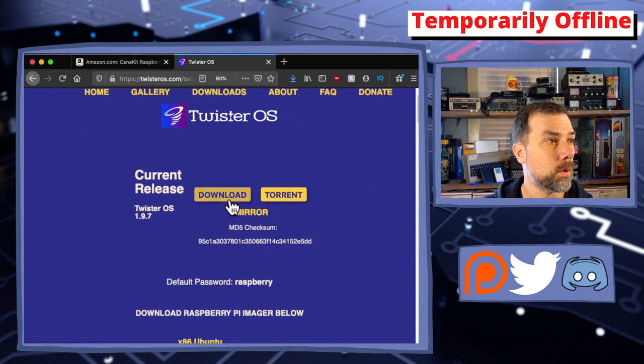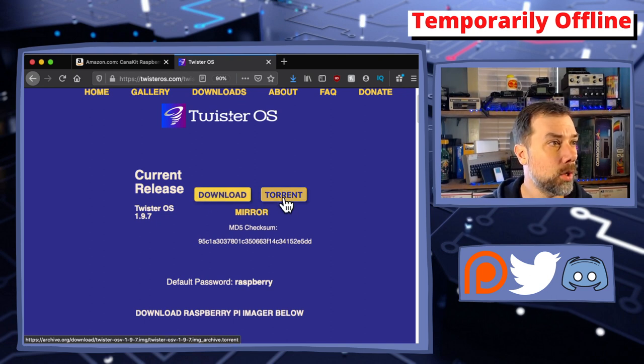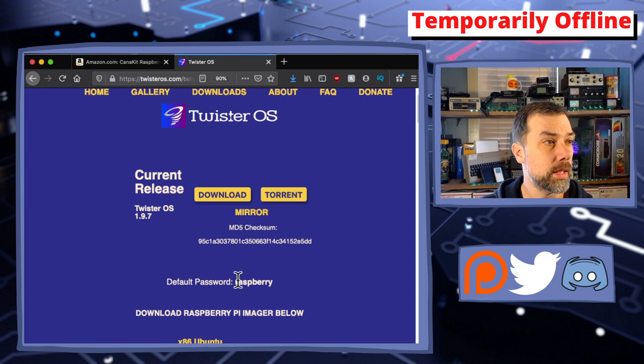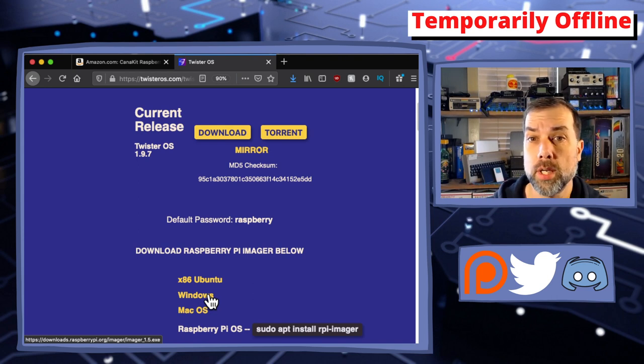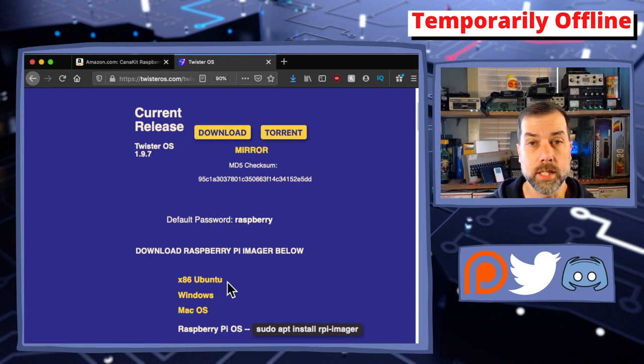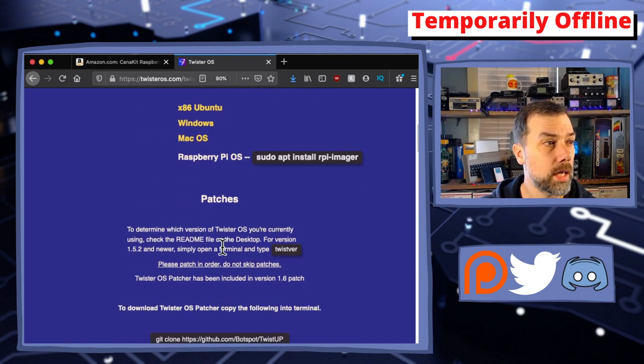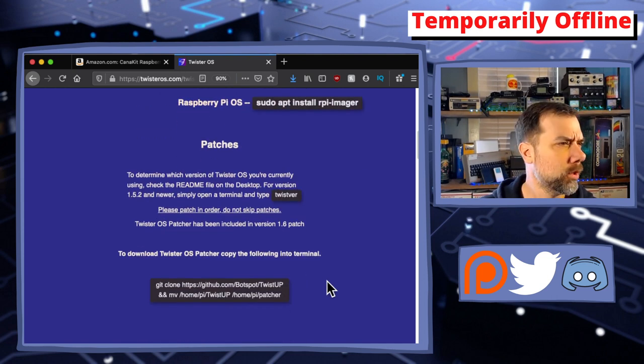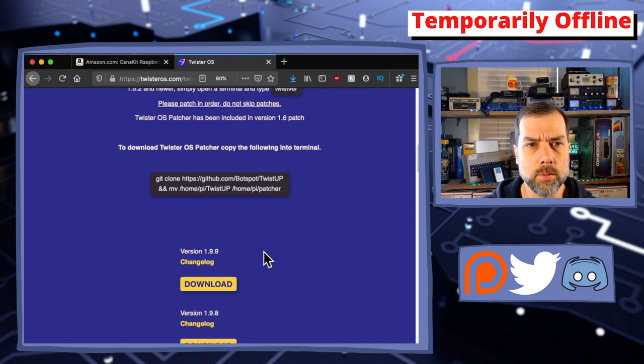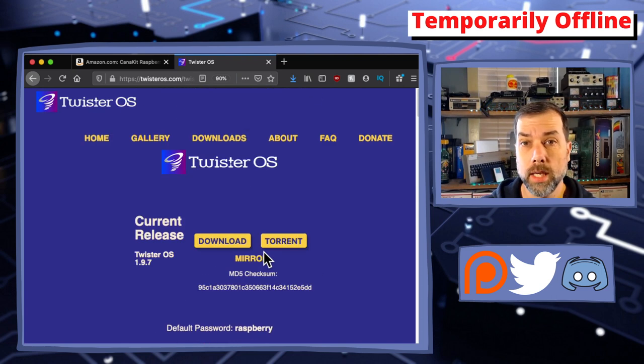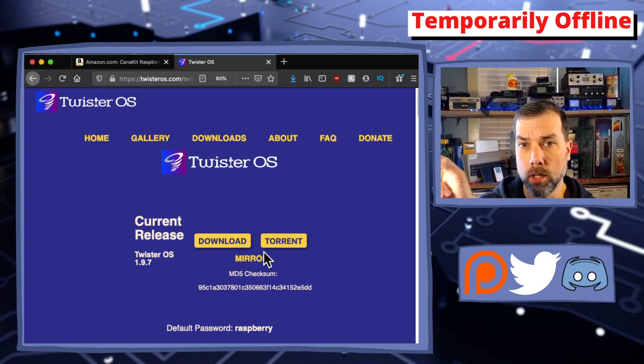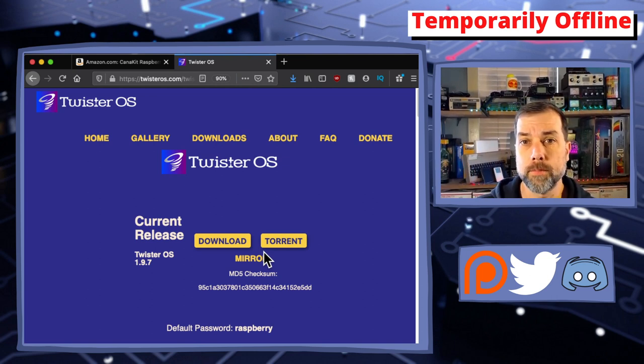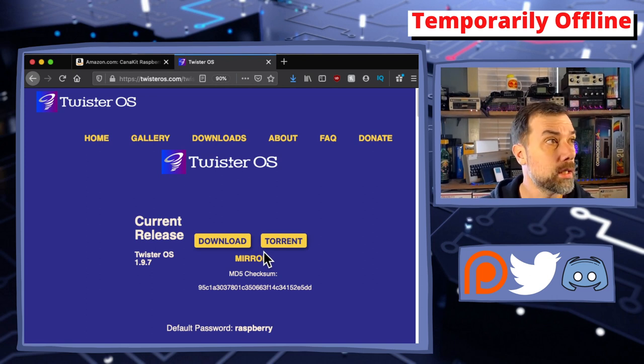It also includes Lutris gaming platform, Steam, RetroPie, LibreOffice, and a whole bunch of other Raspberry Pi applications. What we need to do is go into downloads and get this thing downloaded. It's recommended for Raspberry Pi 4. There are ways to get it to work with Raspberry Pi 3, but Raspberry Pi 4 is better. Links for Twister OS and the Amazon Raspberry Pi kit will be in the description.